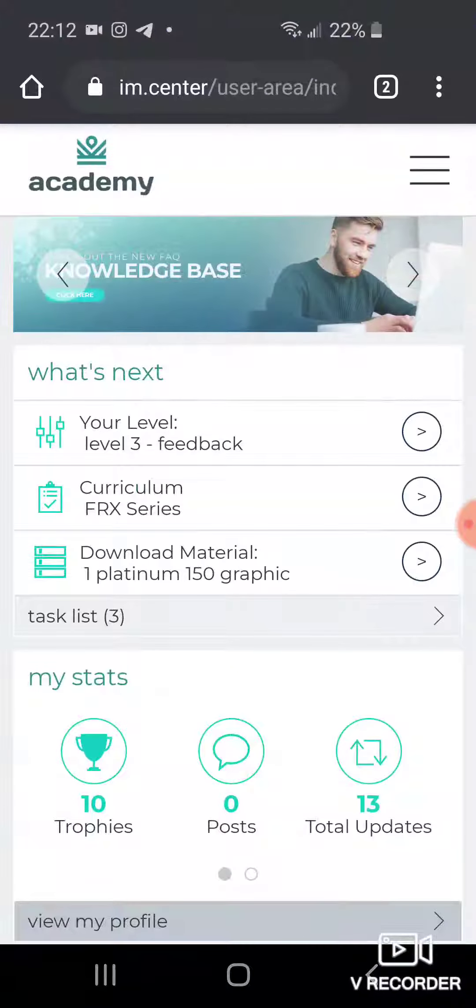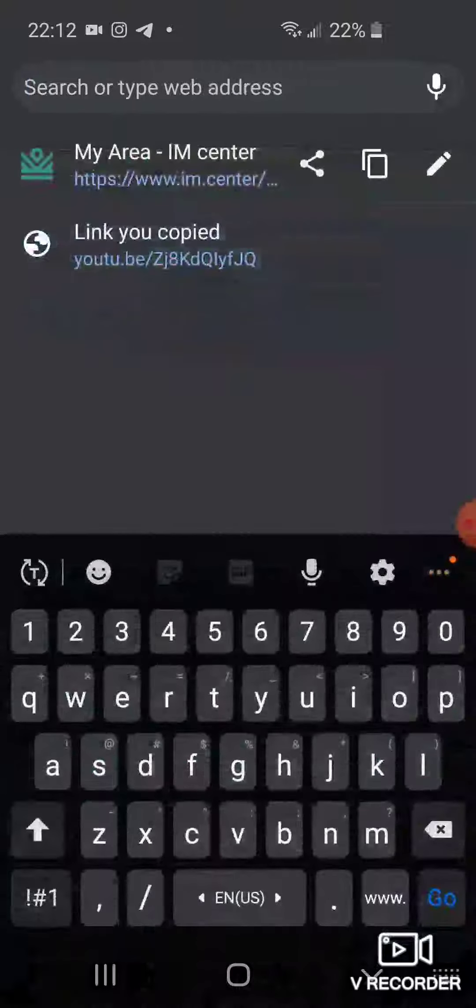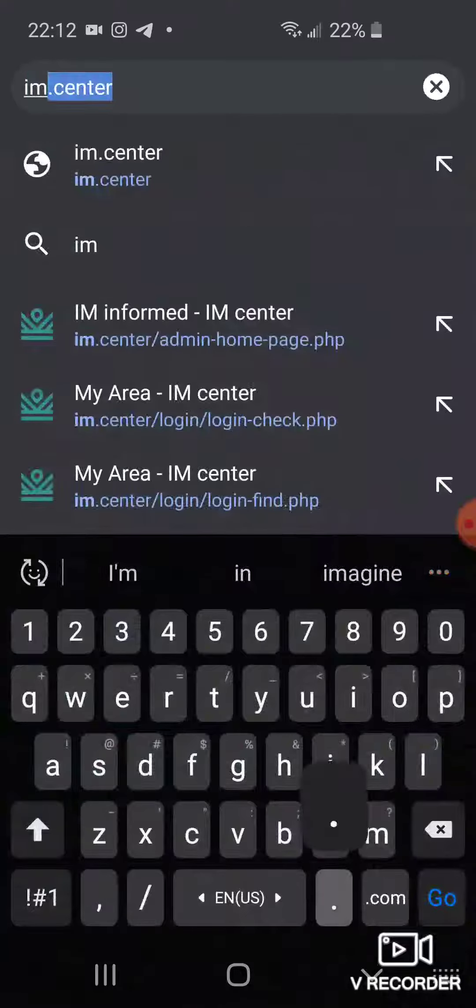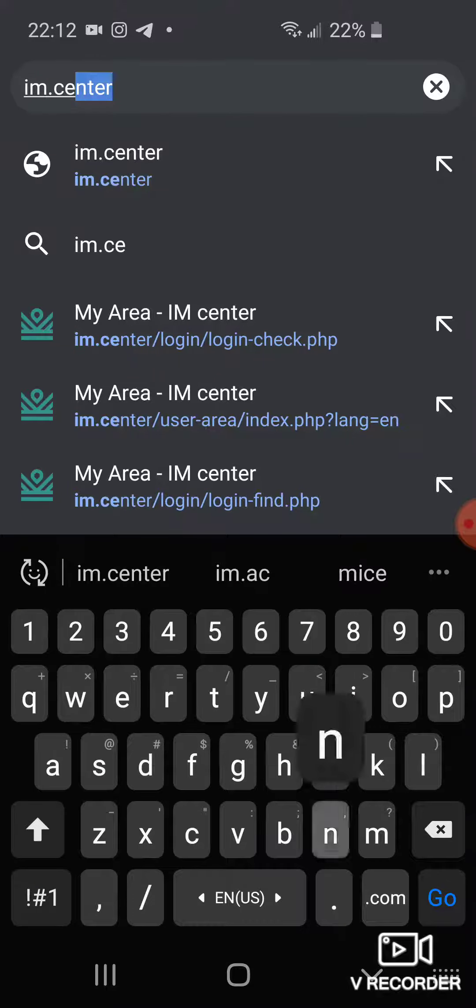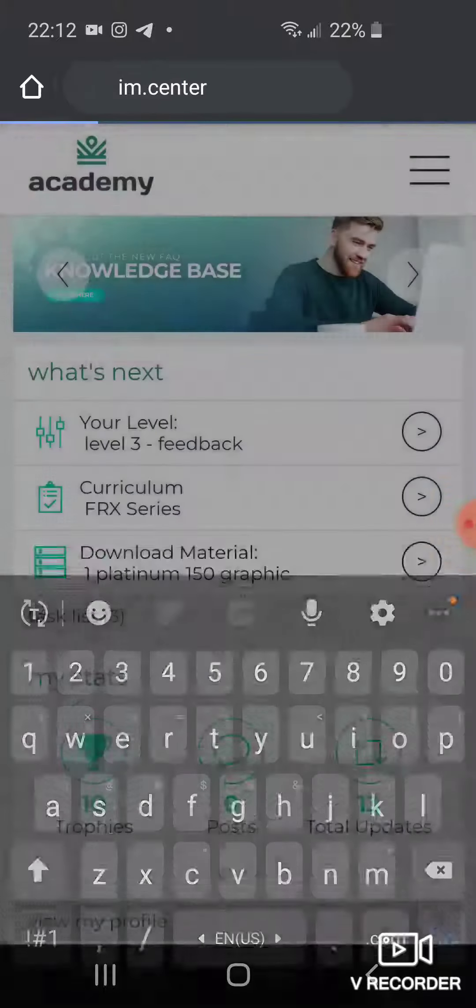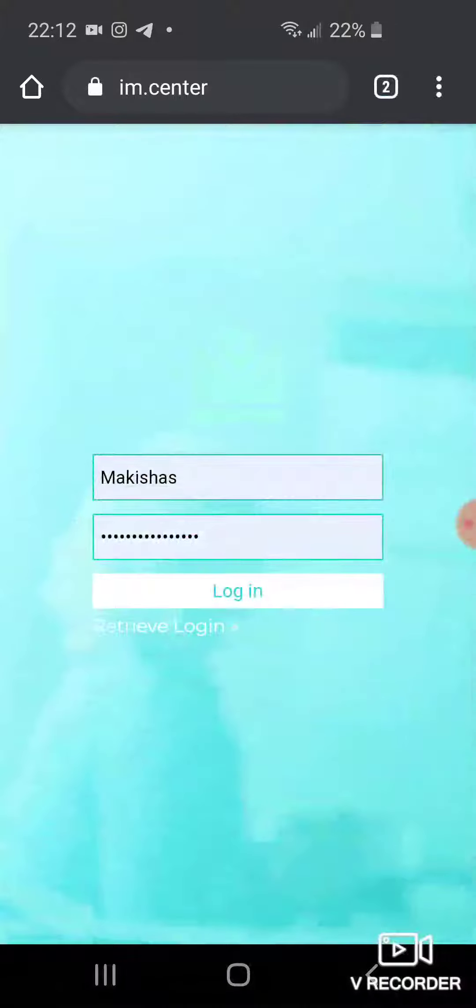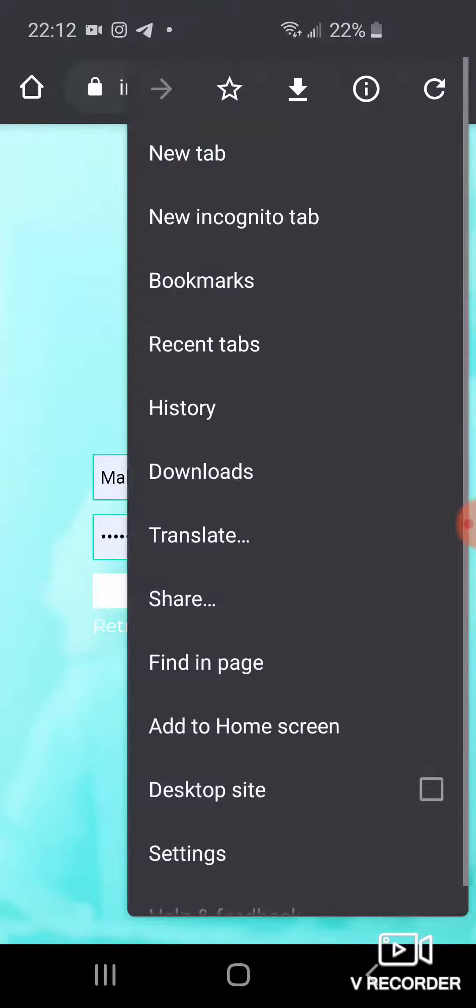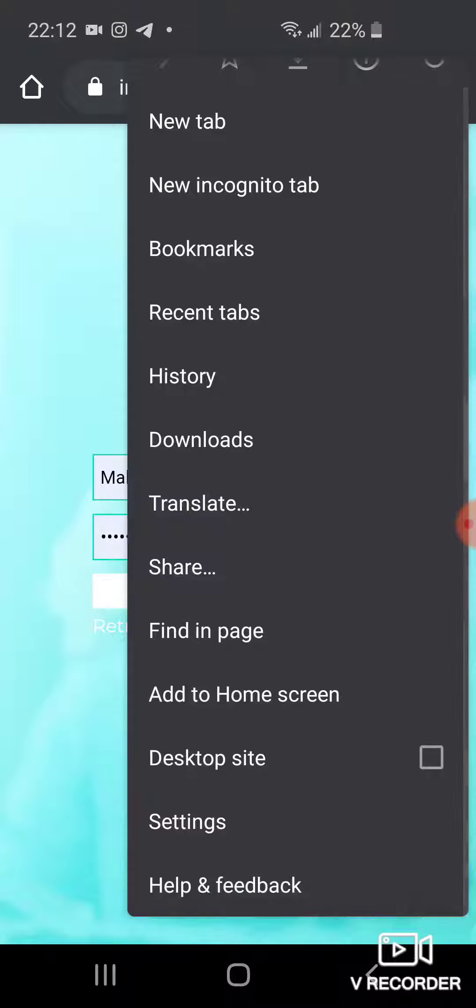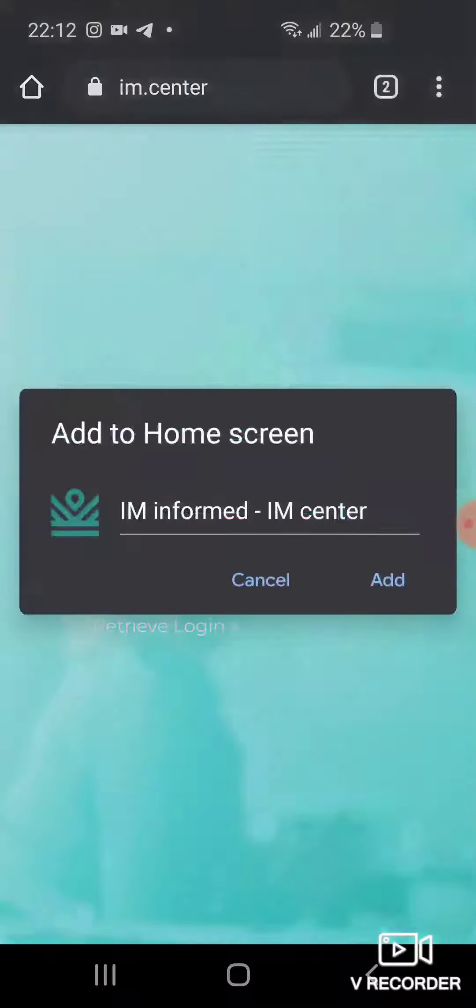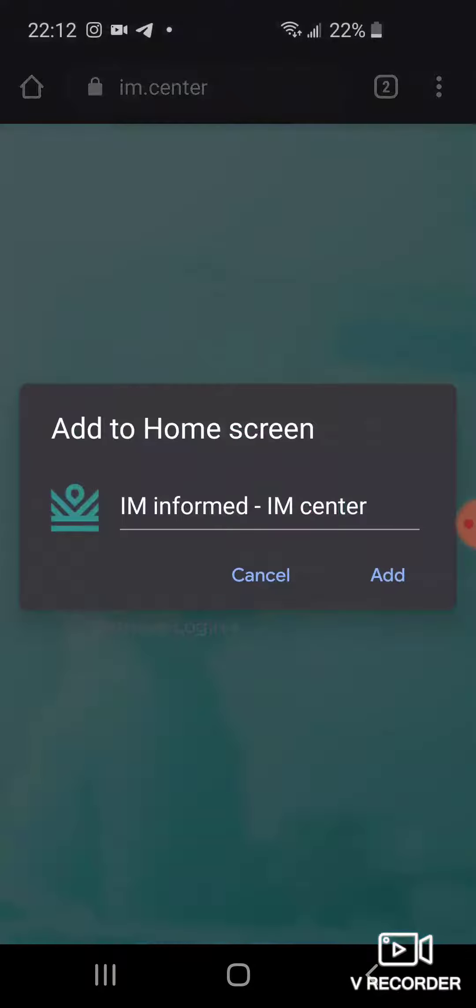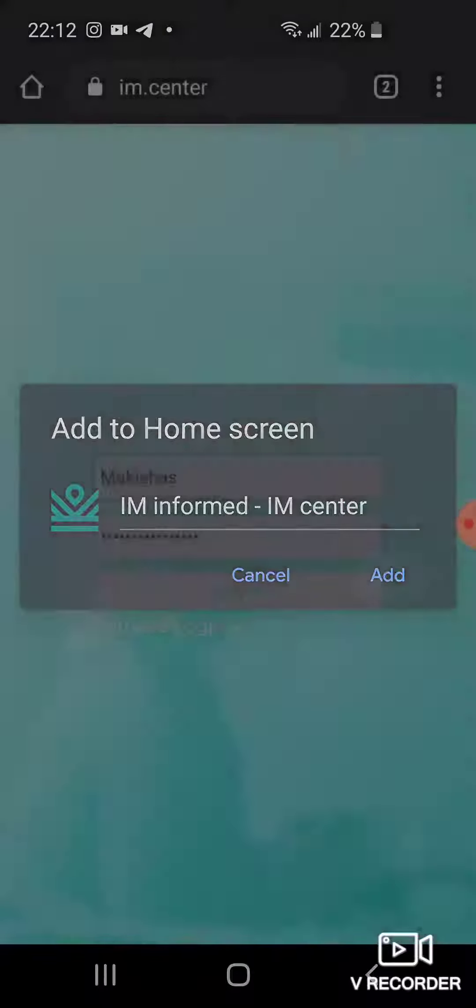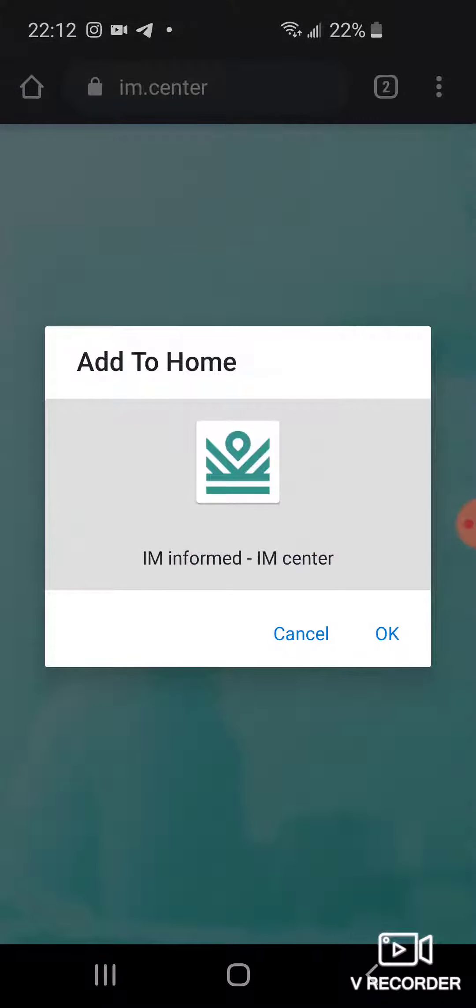...the IM Center. So you see I already have it pulled up here, right? So you would type it in. And now we'll go over to the side, depends on what type of phone you have. And what you're doing is you're adding it to the home screen. And then you see it pops up, you're going to add it to the home screen, right.